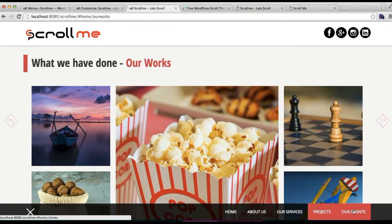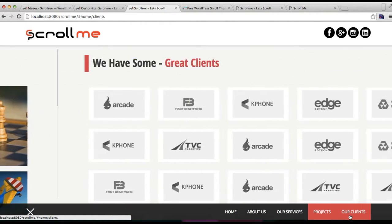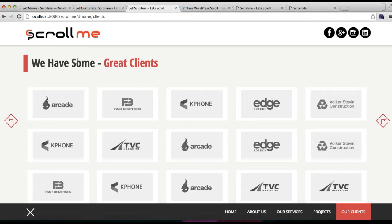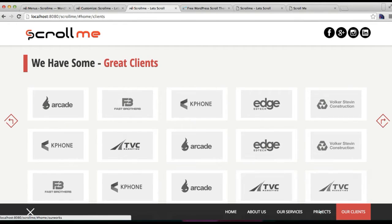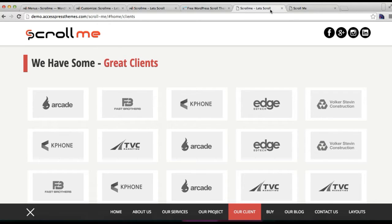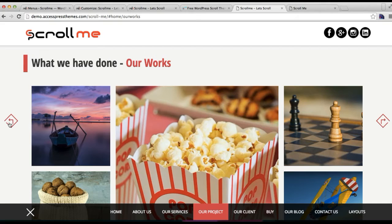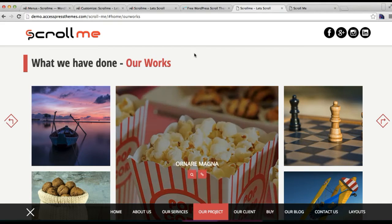Now that it's done, let's go back to our front end and refresh the page. Now you can find 'Our Clients' on the menu and it is in scroll mode, with all the client logos and everything with a title. This is how you configure the Projects and Our Clients pages as in our demo site.